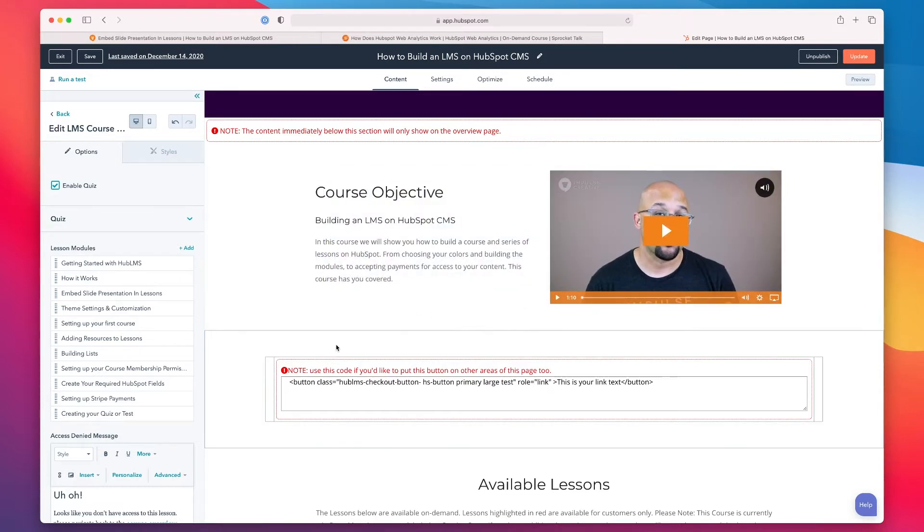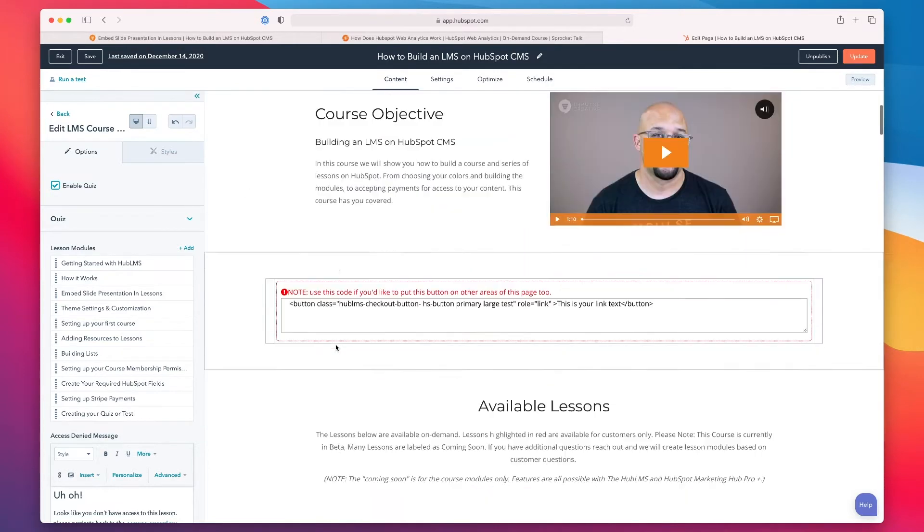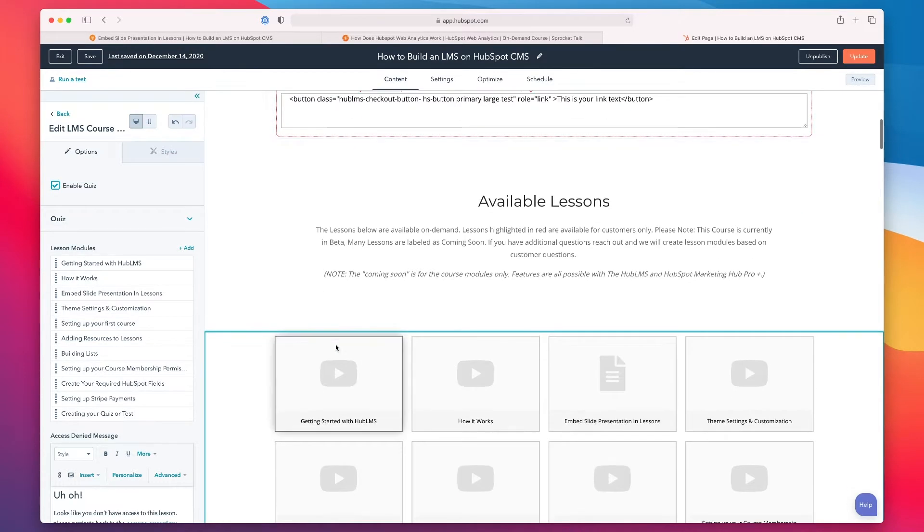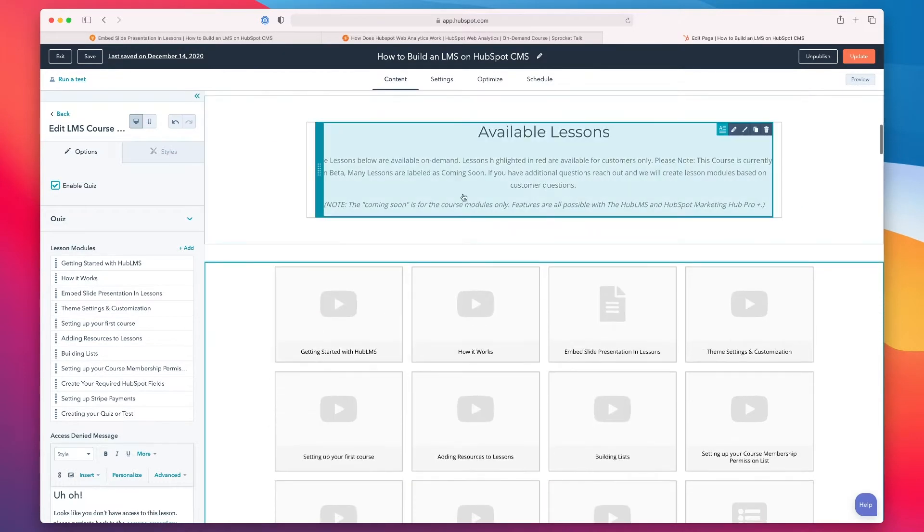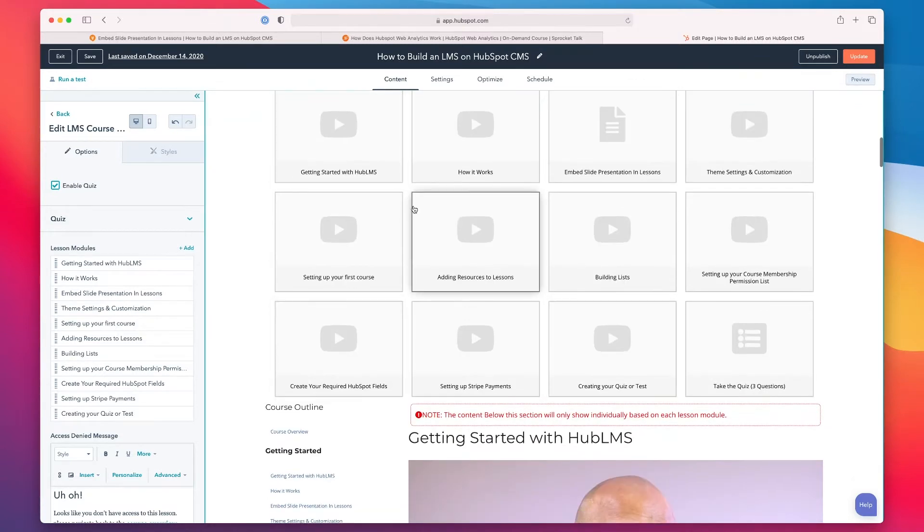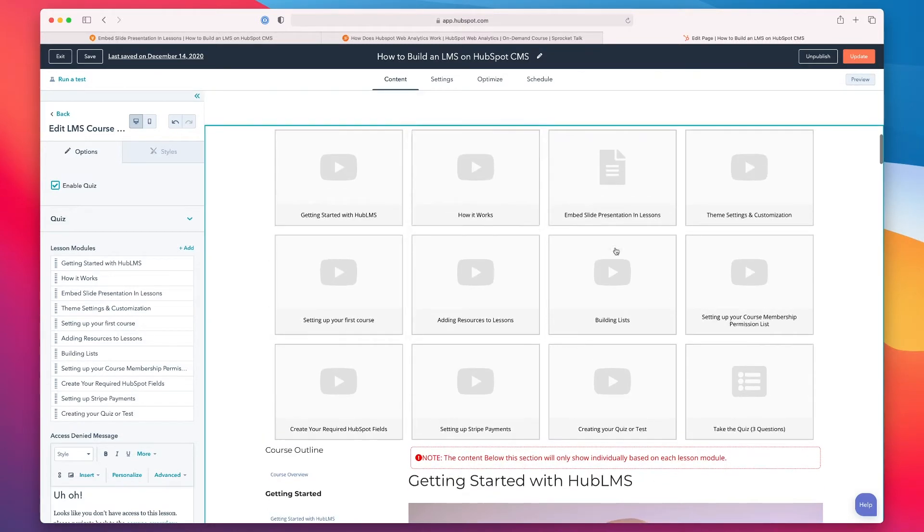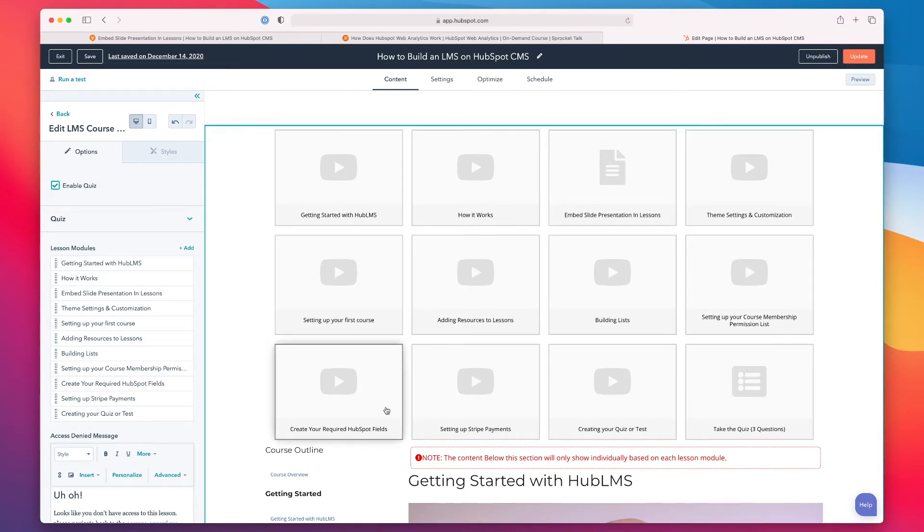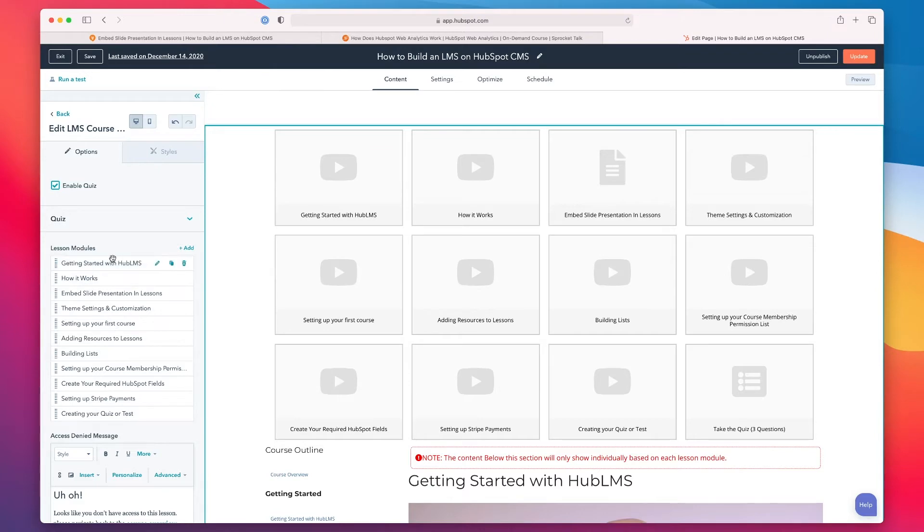You can choose to hide the content. As we scroll down, you can see this is the area where we have the description, and then we've got the actual course structure here. You can see this is the overview where you see each of the items, and off to the sidebar, you have all of your individual lesson modules.